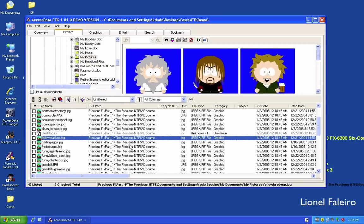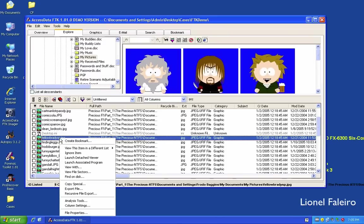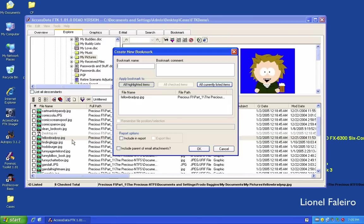To bookmark an item for review during investigation, I right-click the file and select 'Create Bookmark', giving the bookmark a name such as 'Images'. I can add files and include the bookmark in a report. When creating a report, if I want to export the files from the forensic image into the report folder, I can tick 'Export File' and it will export them as well.